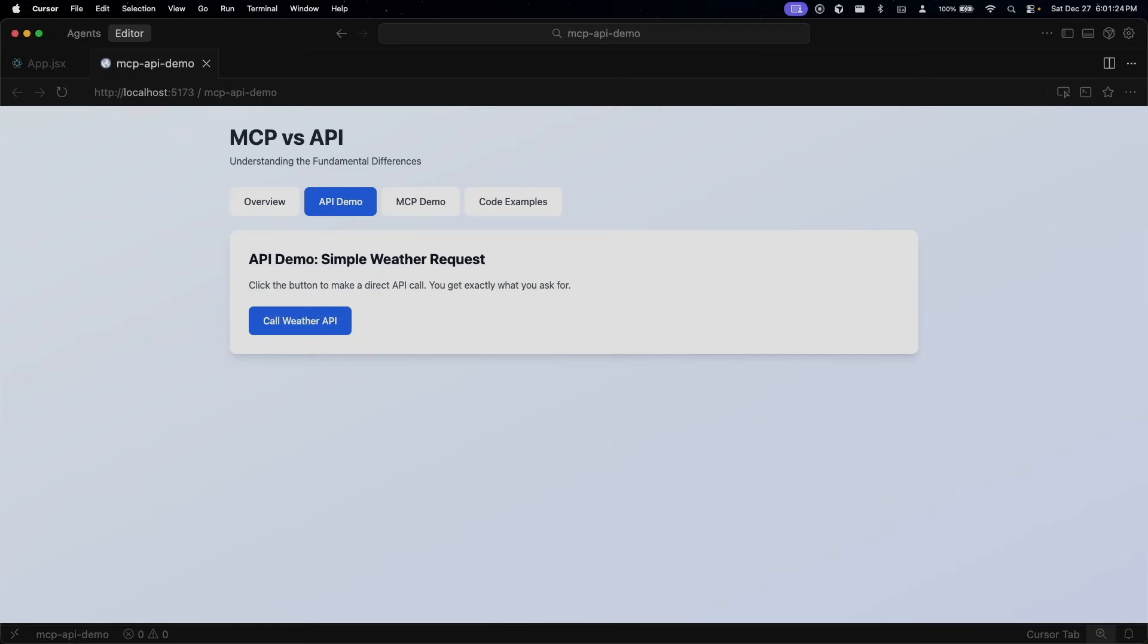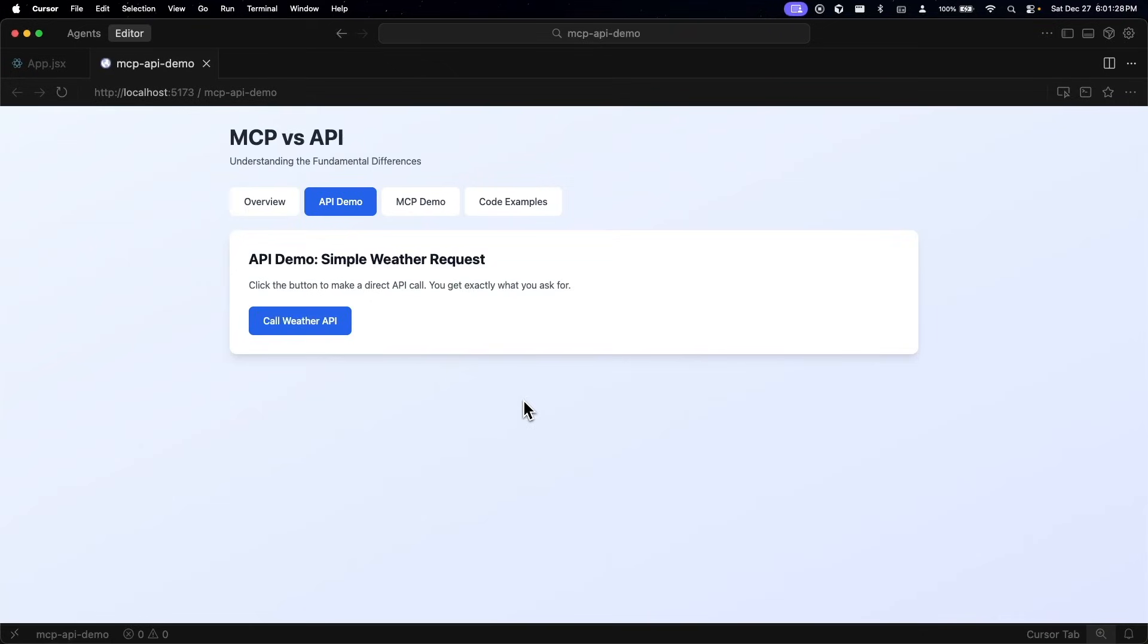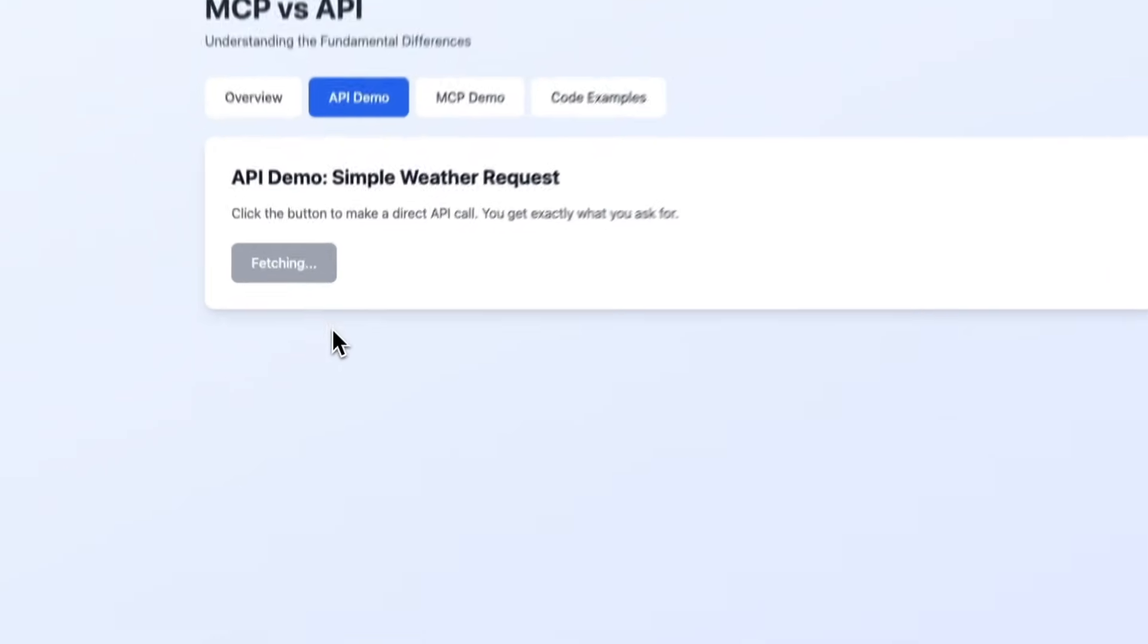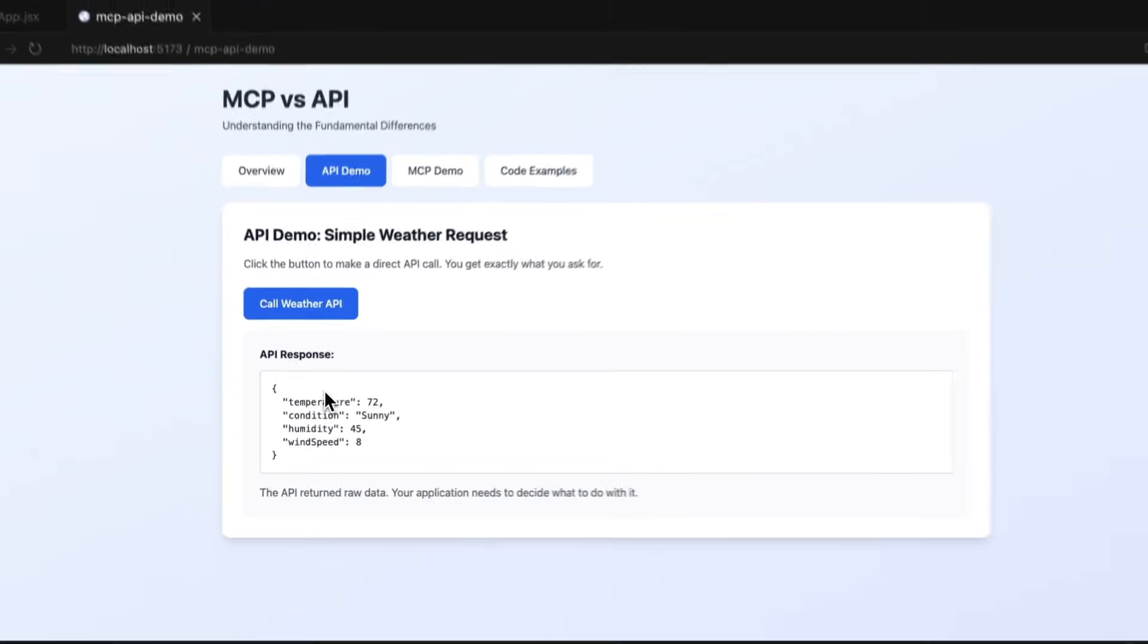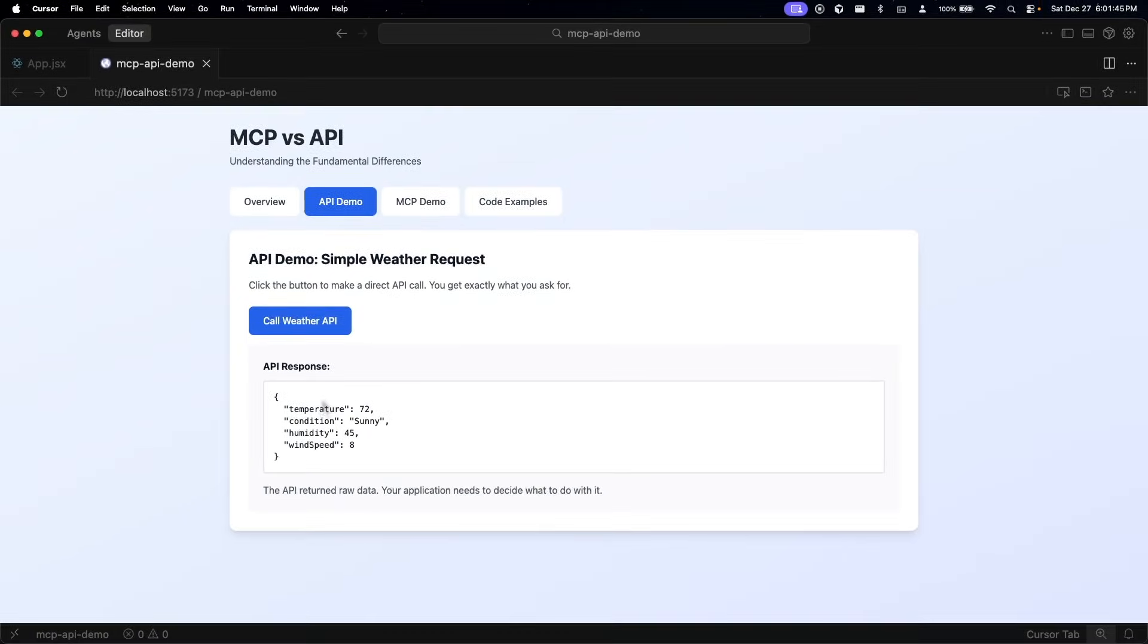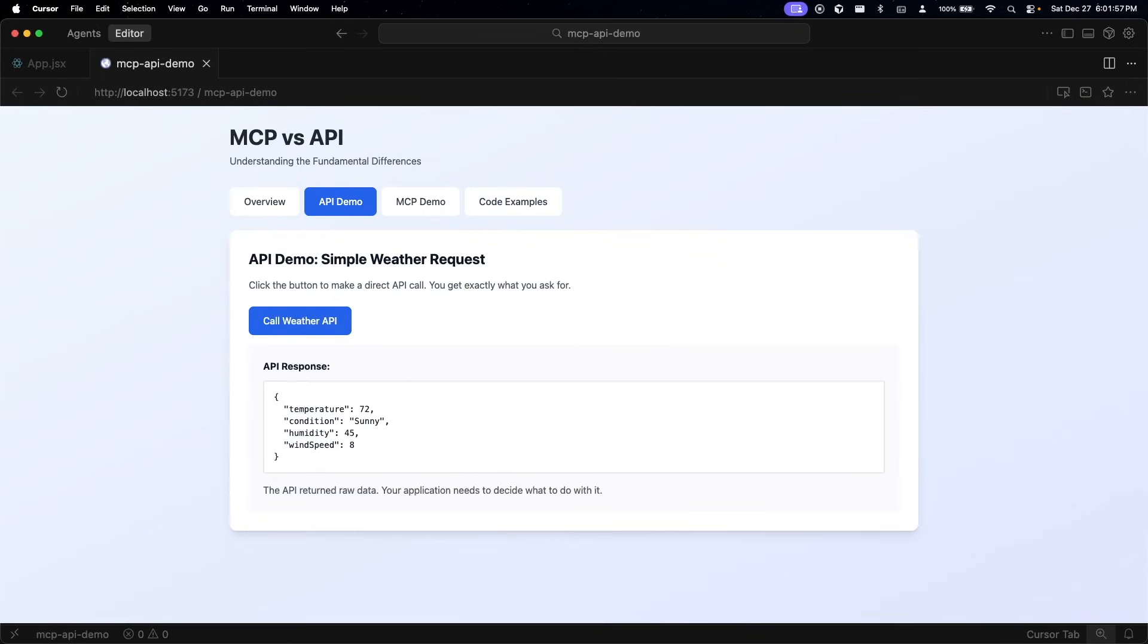Now I'm going to show you how this looks like in practice. We're going to start with APIs because you probably already know what they do. Right here if we go ahead and call this weather API, watch what happens. See that we make one request and we get one response - the temperature, condition, humidity, and wind speed. This is just raw data and that's all that we will receive from an API. The API doesn't care why you want this data or what you'll do with it - it just gives you what you asked for and your application has to figure out the rest. This is perfect for specific tasks. If you need weather data, you'd call the weather API. If you want user information, you'd call the user API - one request and one response.